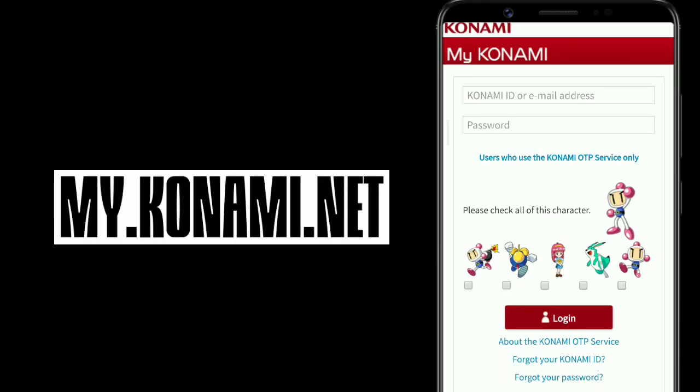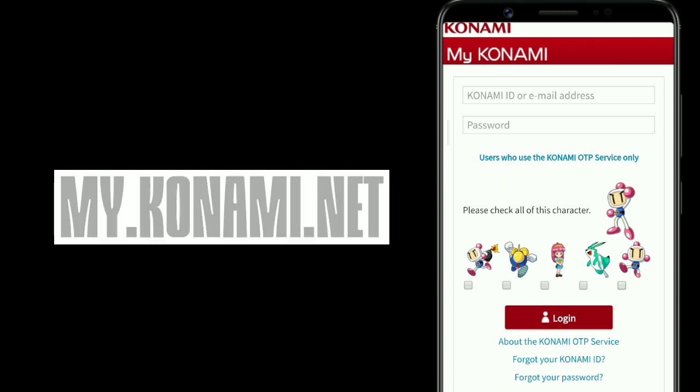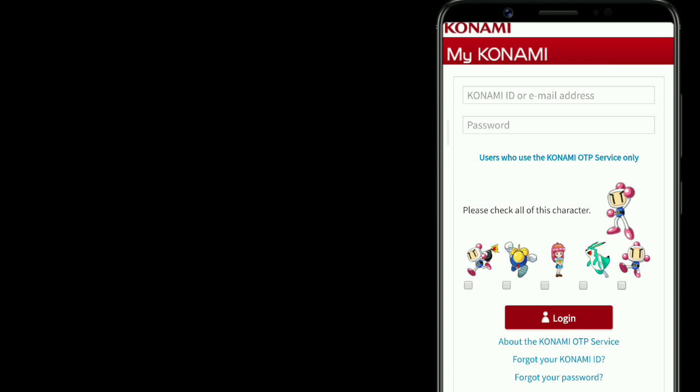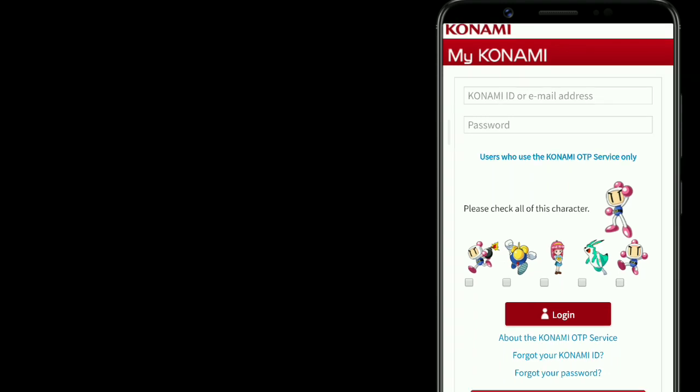The website will be my.konami.net. This is the official website. There are thousands of fake websites like these, so never enter into any website. I put a direct link in the description, or search my.konami.net. Once you get into the page like this, first thing first, you need to enter your Konami ID.